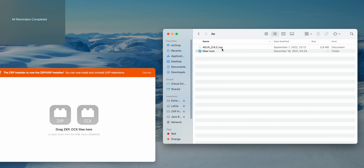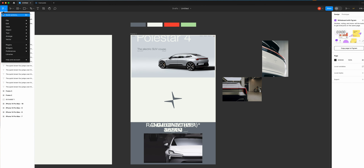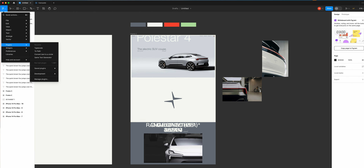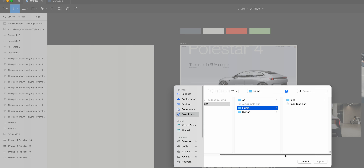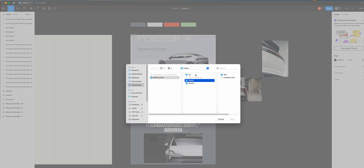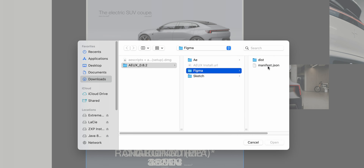Now that we've finished with After Effects, it's time to move on to Figma. Click the menu icon in the top left corner. Under Plugins, then Development, you can see 'Import plugin from manifest.' Don't worry — we have all the necessary files. In the AEUX folder, instead of clicking on After Effects, click on Figma and you'll see the manifest.json file. Just click on it and the plugin will be ready to use in Figma. This plugin is also super easy to use and it saved me a lot of time.